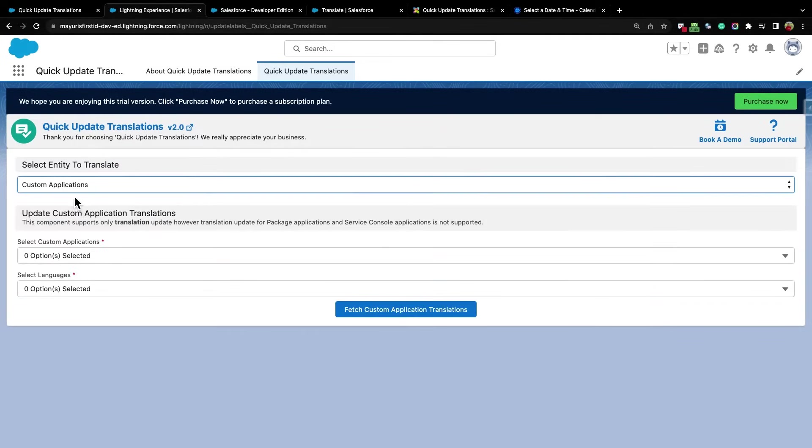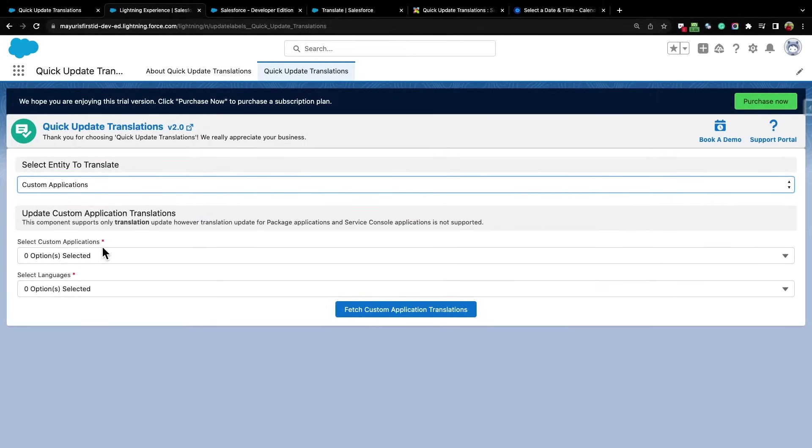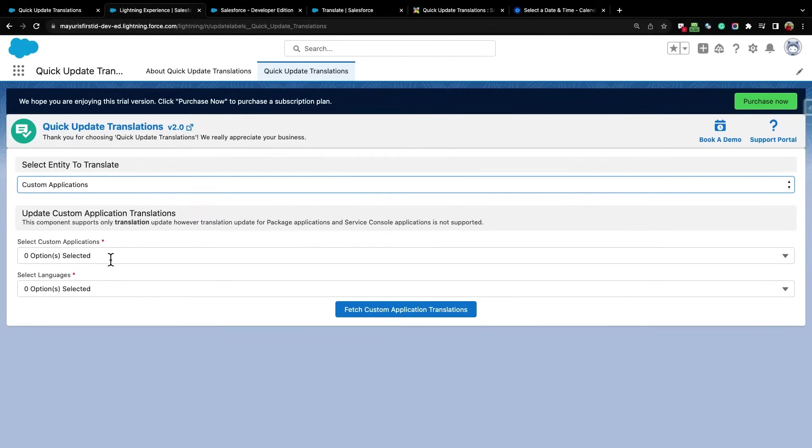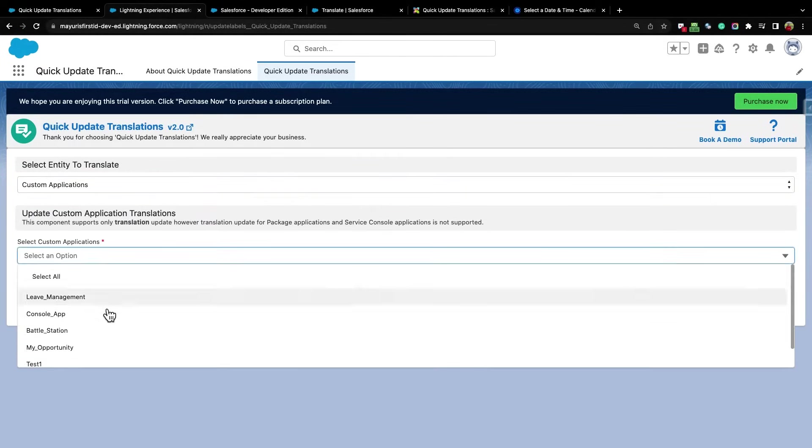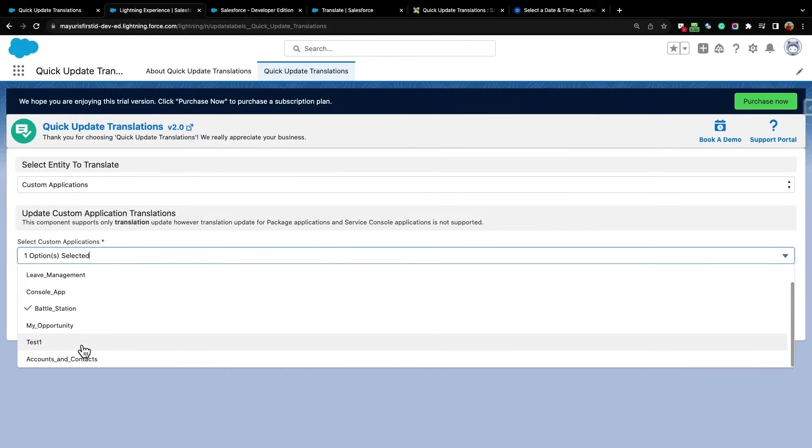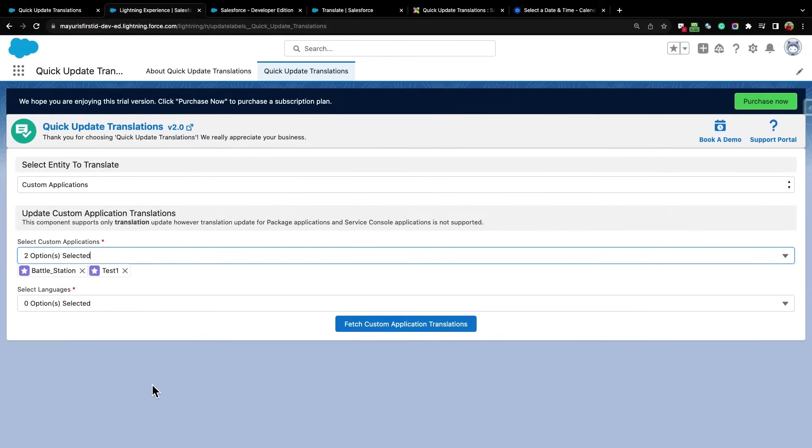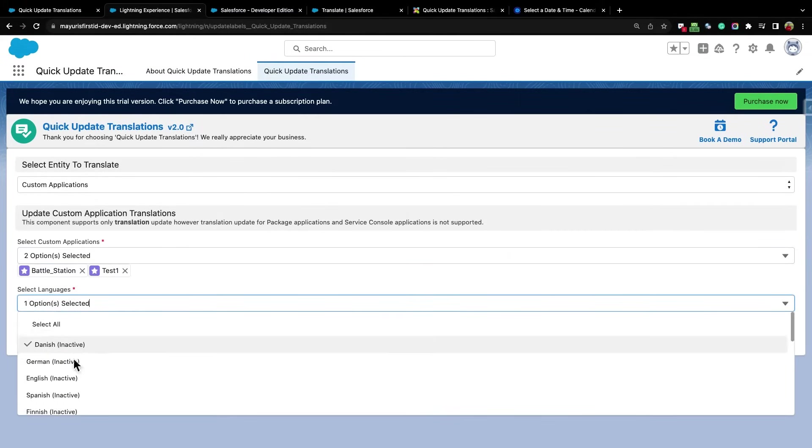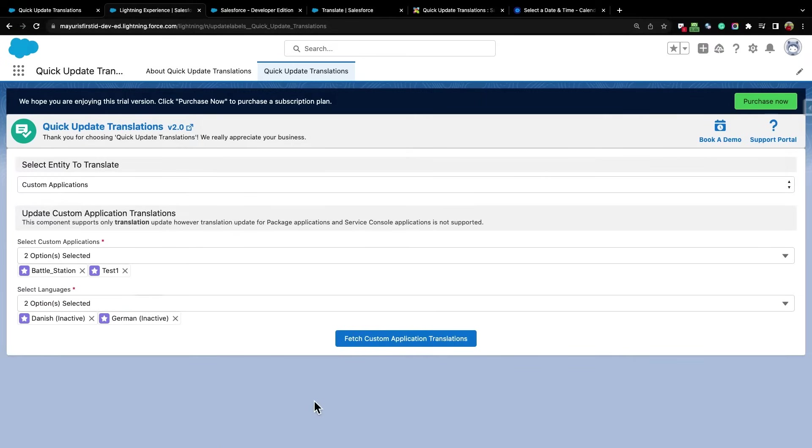I am selecting Custom Applications. Once Custom Application is selected, these two drop-downs appear, where you need to select the required application from this drop-down list, and select the languages that you want to translate from this Select Language drop-down list. All the custom applications will be present in this list.